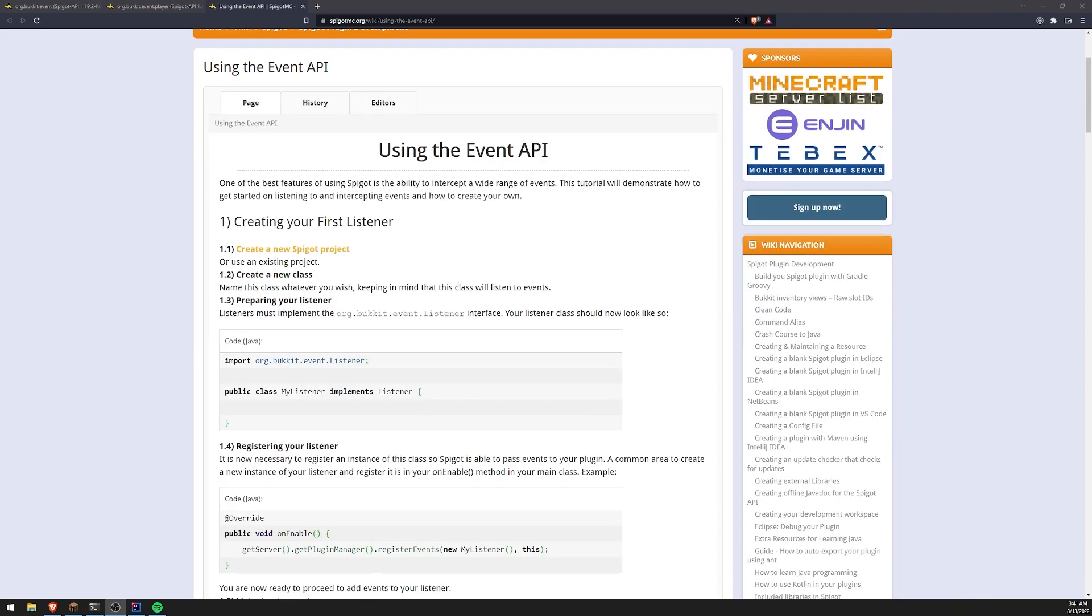So what exactly are events? Well think of it like this: whenever something happens, you can consider that as an event. So whenever a user joins the server, that is an event.